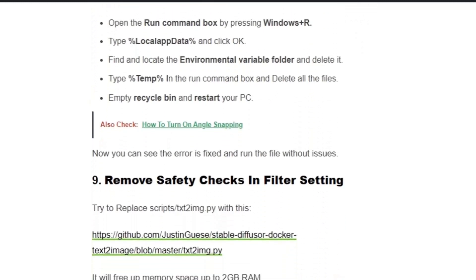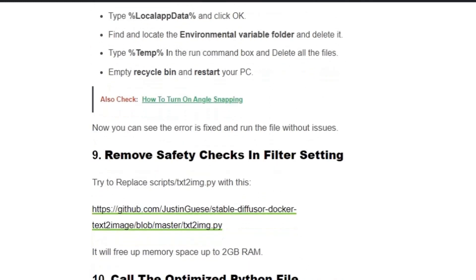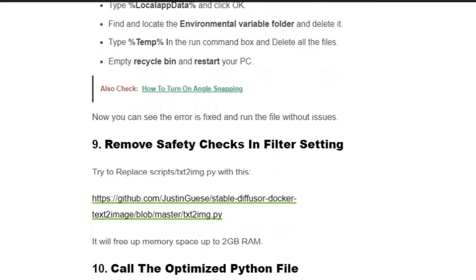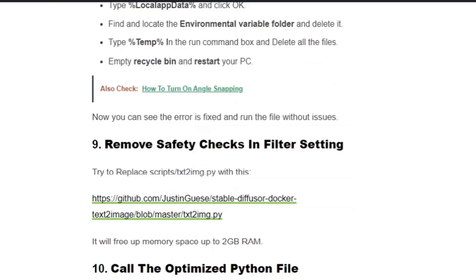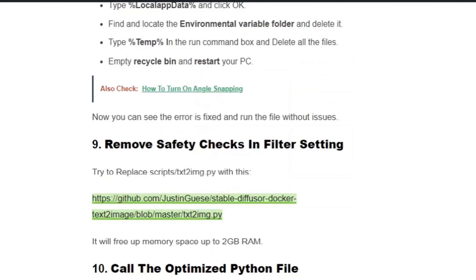Solution number nine: Remove safety checks in filter setting. Try to replace the txt2img.py file with the code inside the given link. Go to the Stable Diffusion folder and find and locate txt2img.py in the scripts folder.